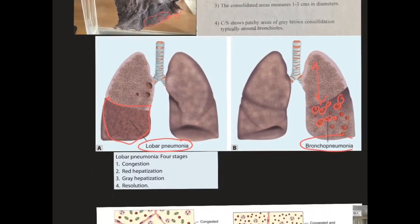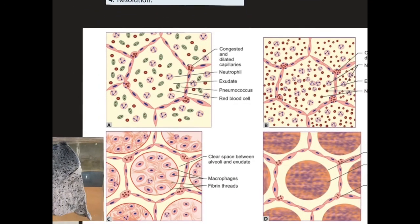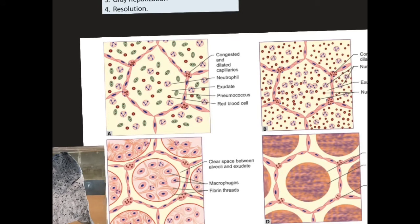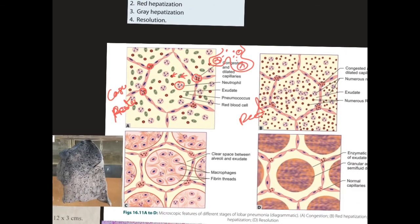Coming to lobar pneumonia — this is divided into four stages: congestion, red hepatization, gray hepatization, and resolution. In the first stage, congestion, the alveoli are invaded by bacilli or bacteria. Neutrophils are the first line of defense — whenever there are bacilli inside the body, neutrophils respond first. These neutrophils arrive along with some RBCs, and the capillaries in the alveolar wall become congested and dilated. This is called the congestion stage.